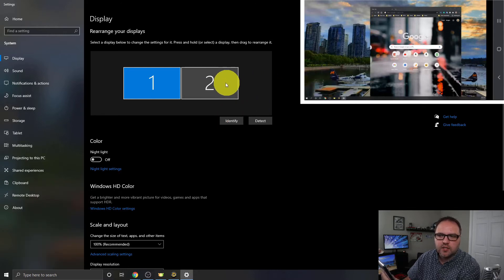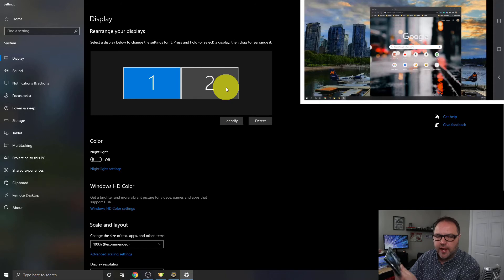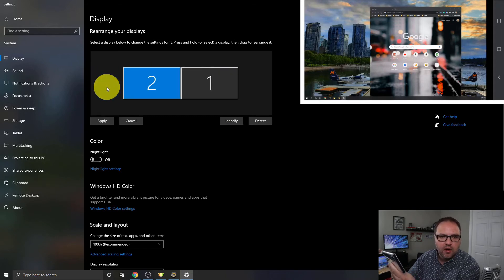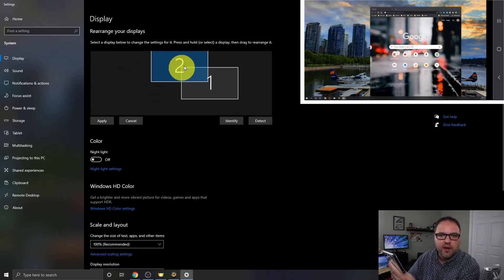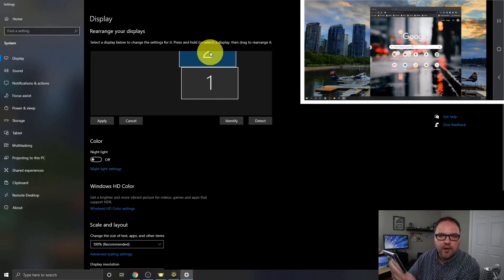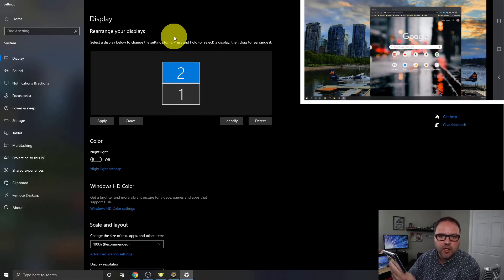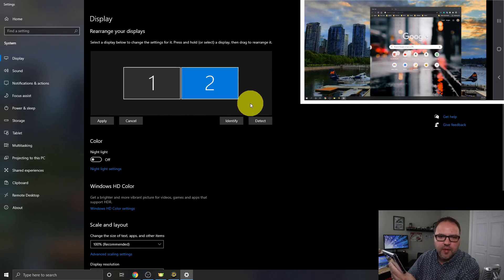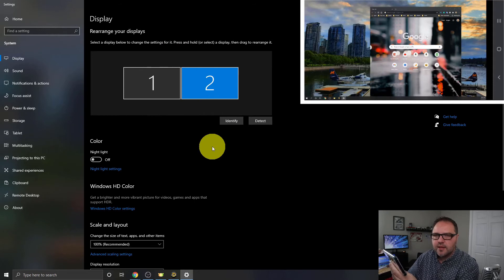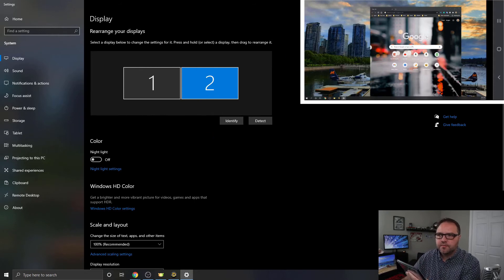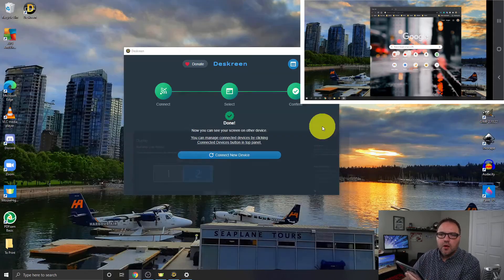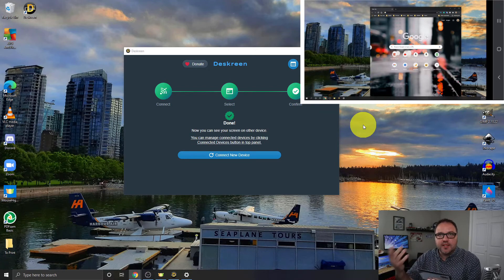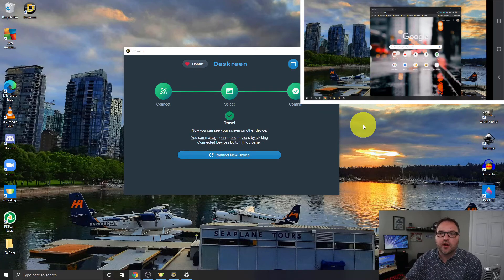If I wanted screen two, my phone screen, to be on the other side, I could just move that over here and hit apply. If I wanted it on top so my cursor would go up rather than to the side, I can put it there and hit apply. I'm going to leave mine to the right and just hit apply. But it's really that simple to use your phone or your tablet or laptop as a second monitor with your main computer using a free piece of software called Deskreen.